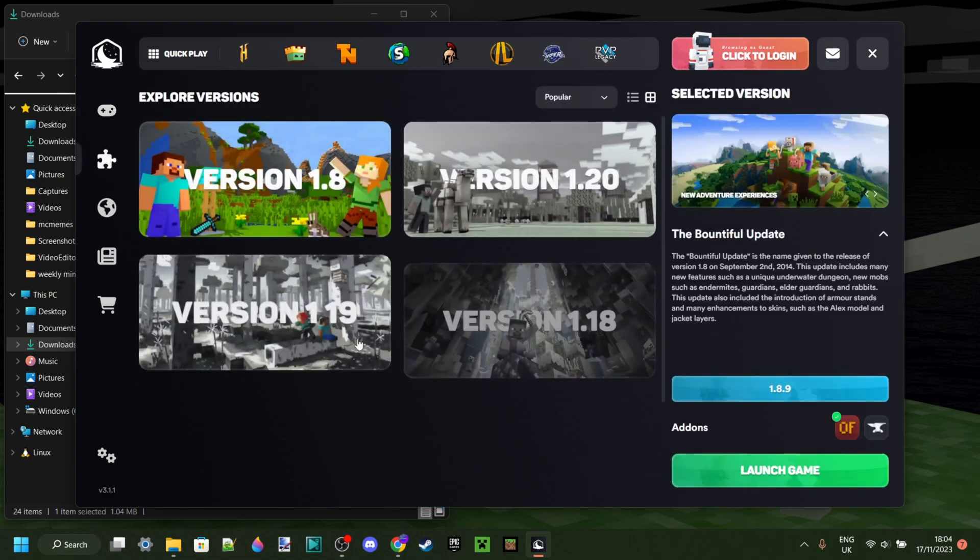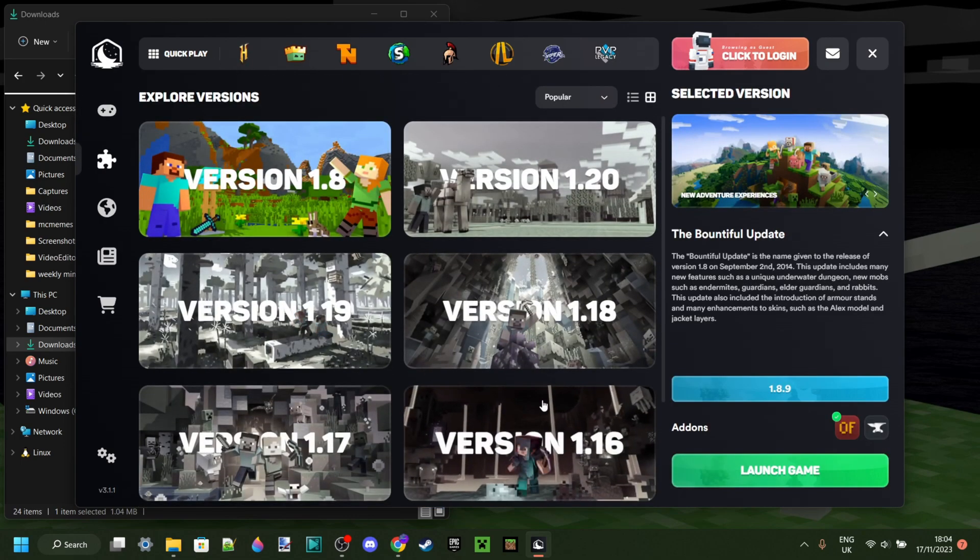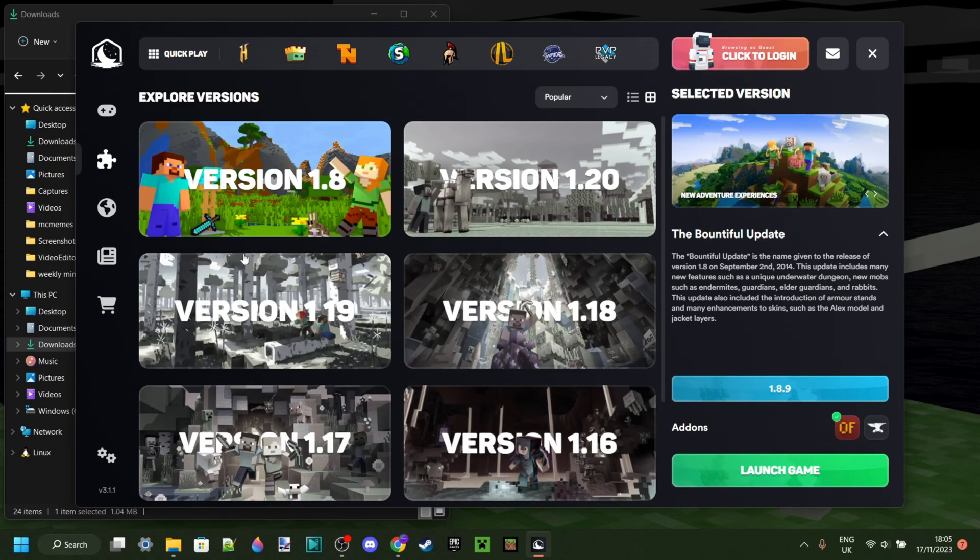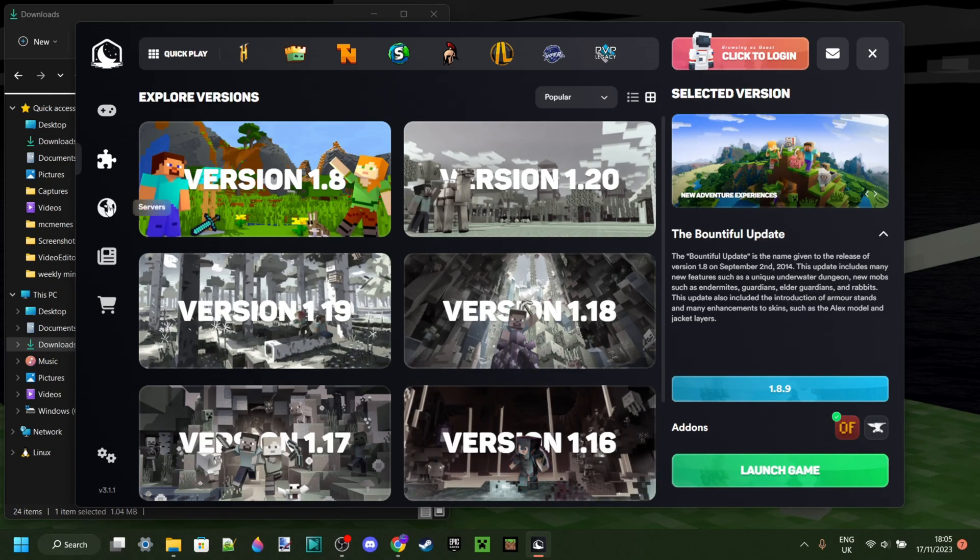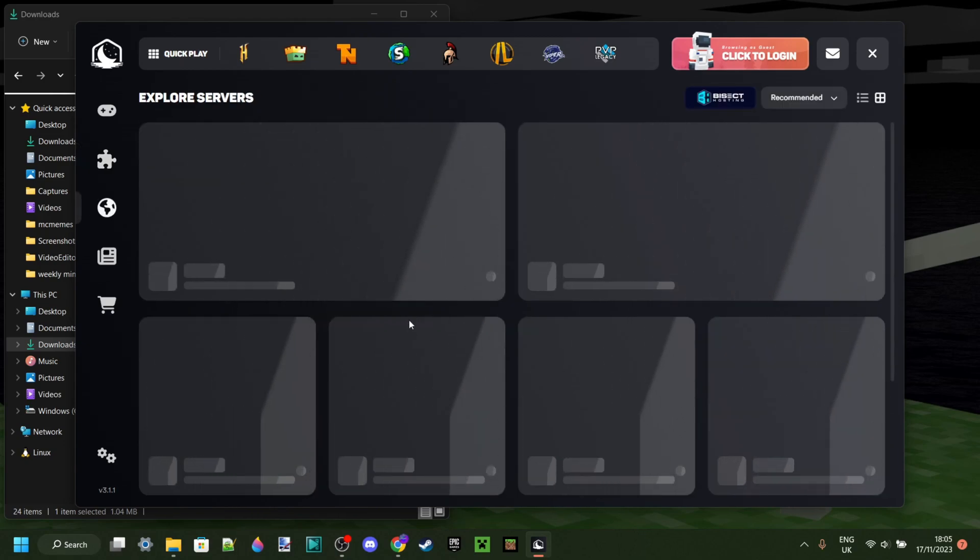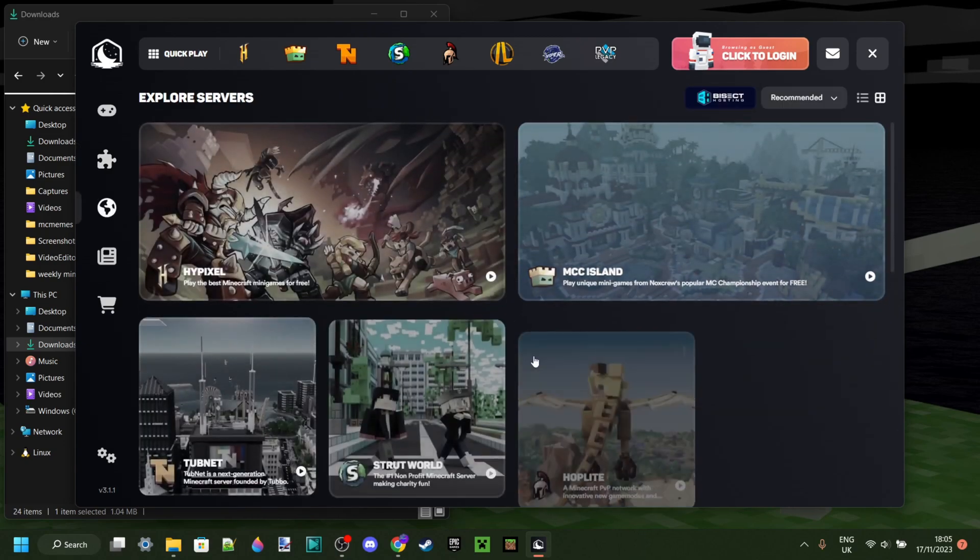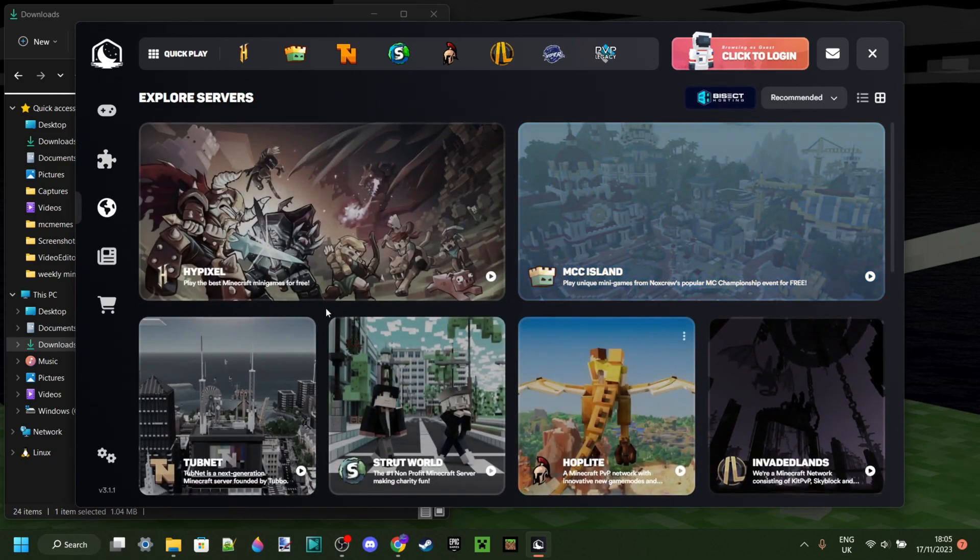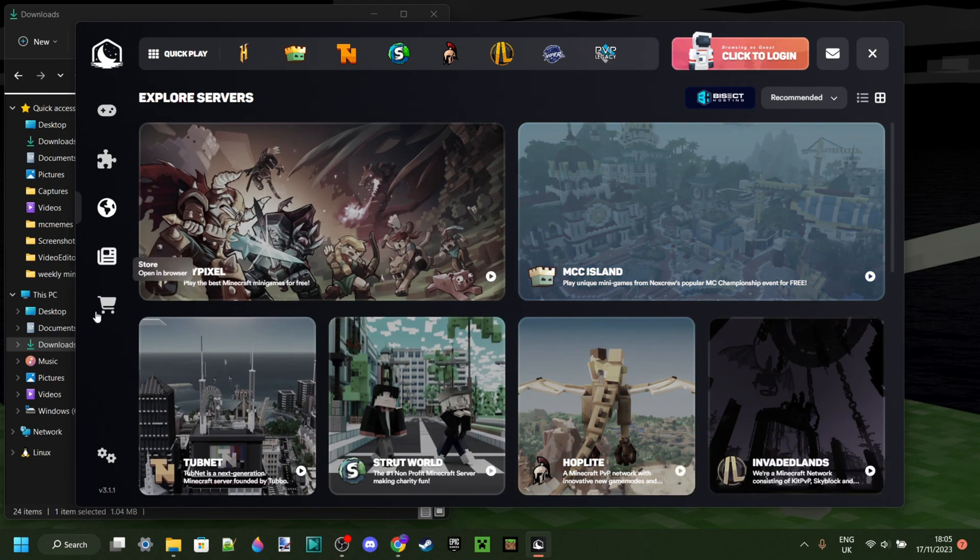We have our version selector right over here, as well as our servers which we can add to Minecraft. Some general news page which will open in a browser, and of course, a store.